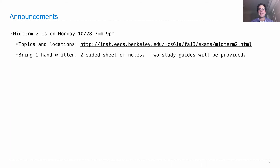You will find on that site that there are not one but two study guides that I have prepared for you, and those will be attached to the back of your exam. In addition, you can bring one handwritten, two-sided sheet of notes, just like you did last time. You need to create these notes yourself. Other than that, you can't bring any books or any computers. It's a closed-note exam.